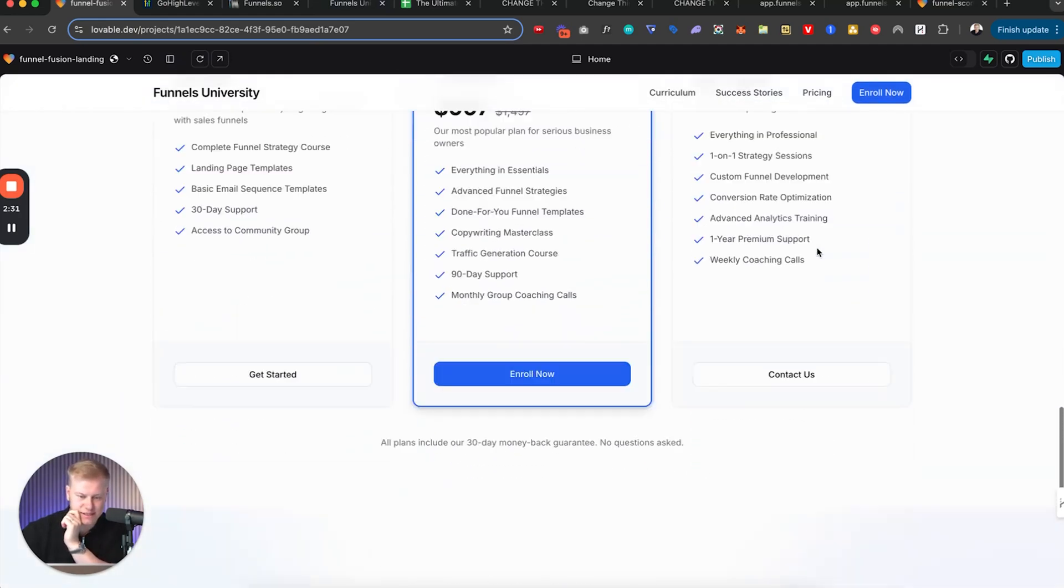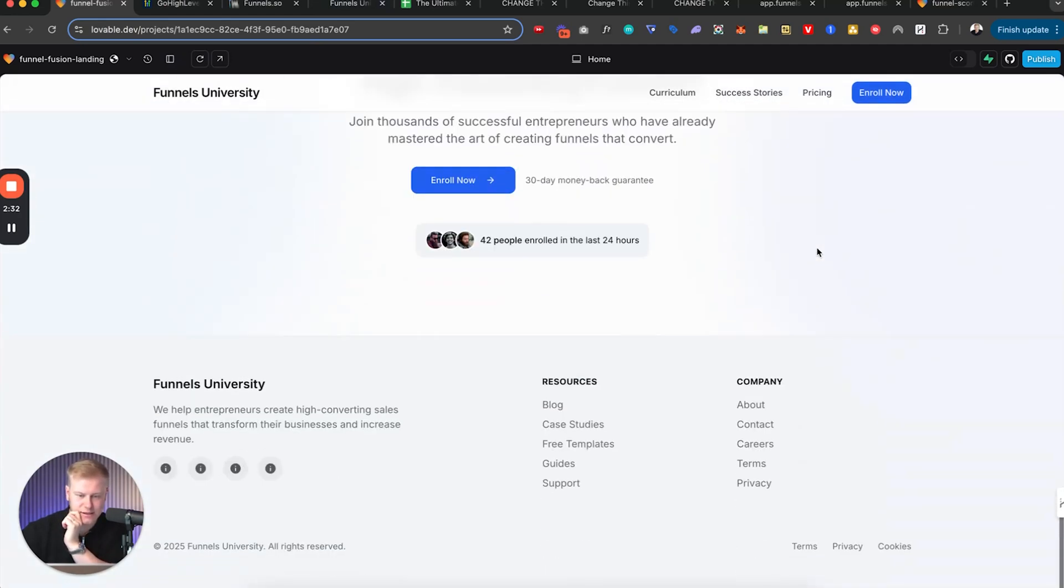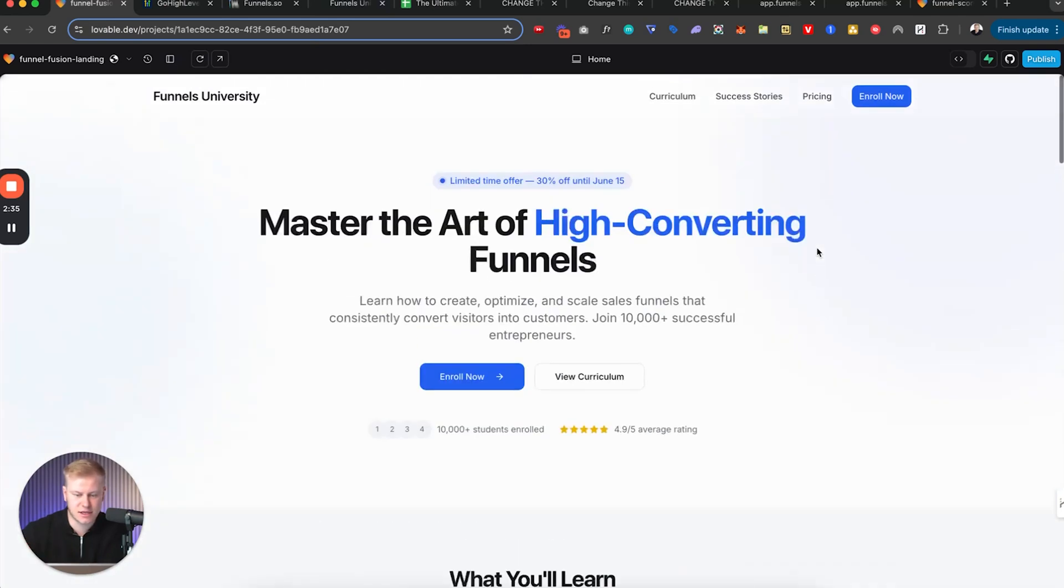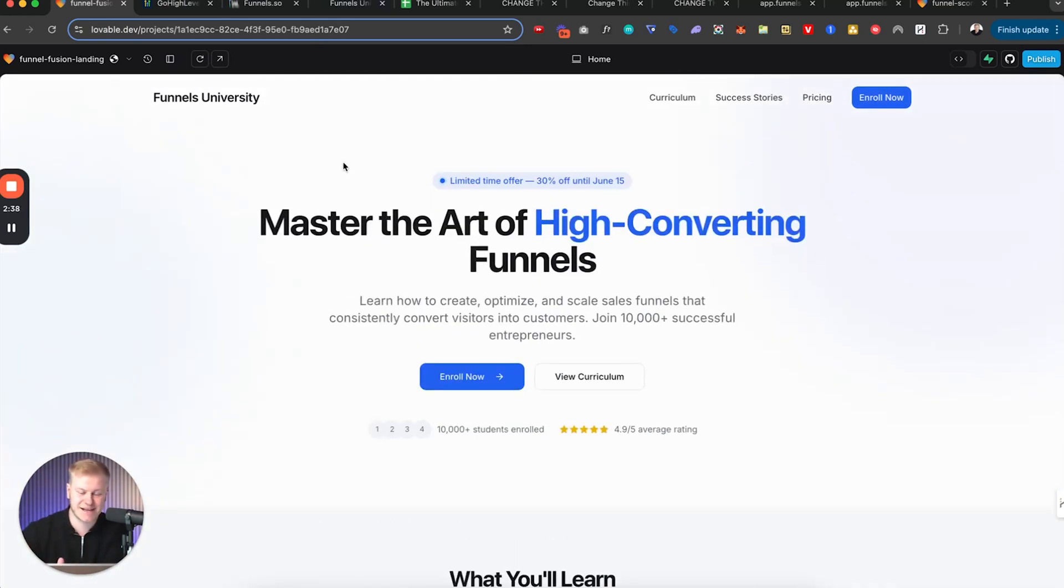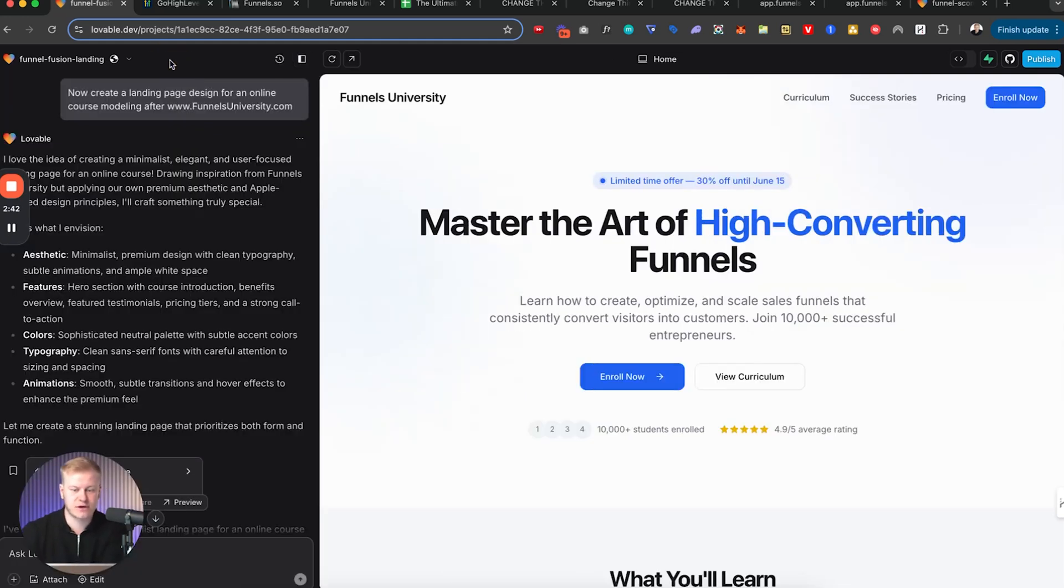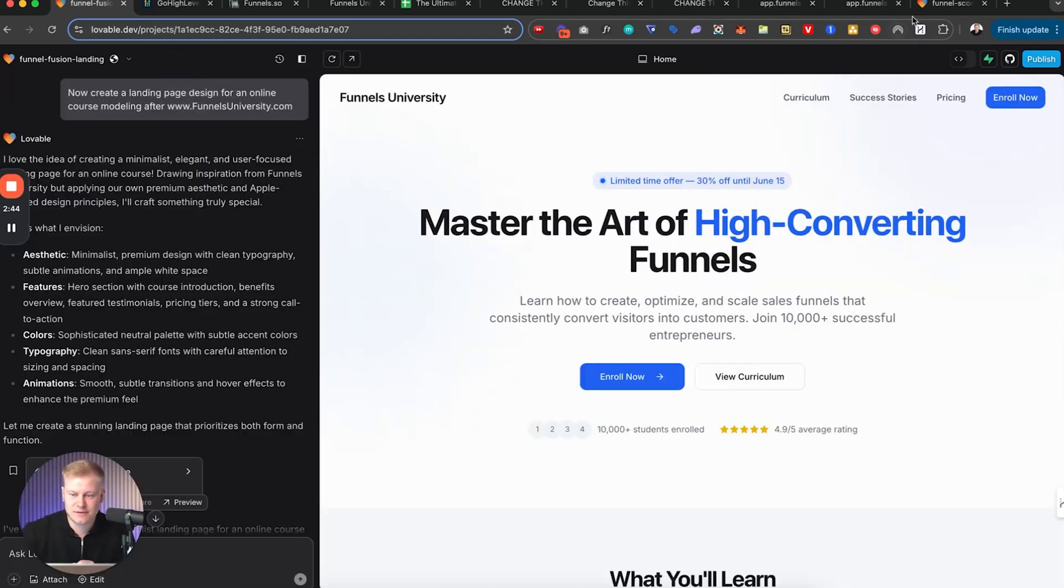And so you can see what it generated just as a basic outline using Lovable. So this was done with no design, nothing, just designed and coded in Lovable. So that's the beautiful part about this. Now you may have seen some of this - so this is a funnel cash flow calculator.